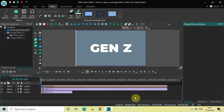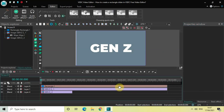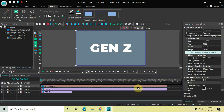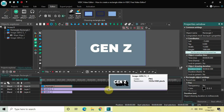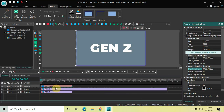Now decrease the duration of the rectangle object. Currently the duration is 10 seconds, so decrease it from 10 seconds to 2 seconds 500 milliseconds. Perfect.